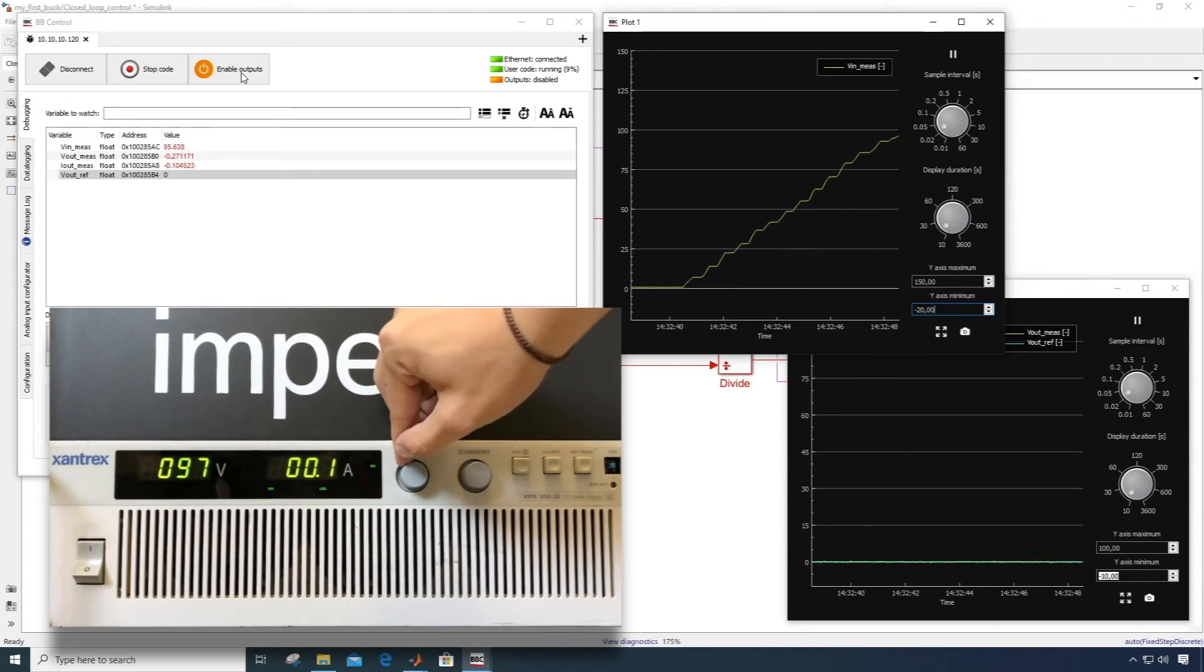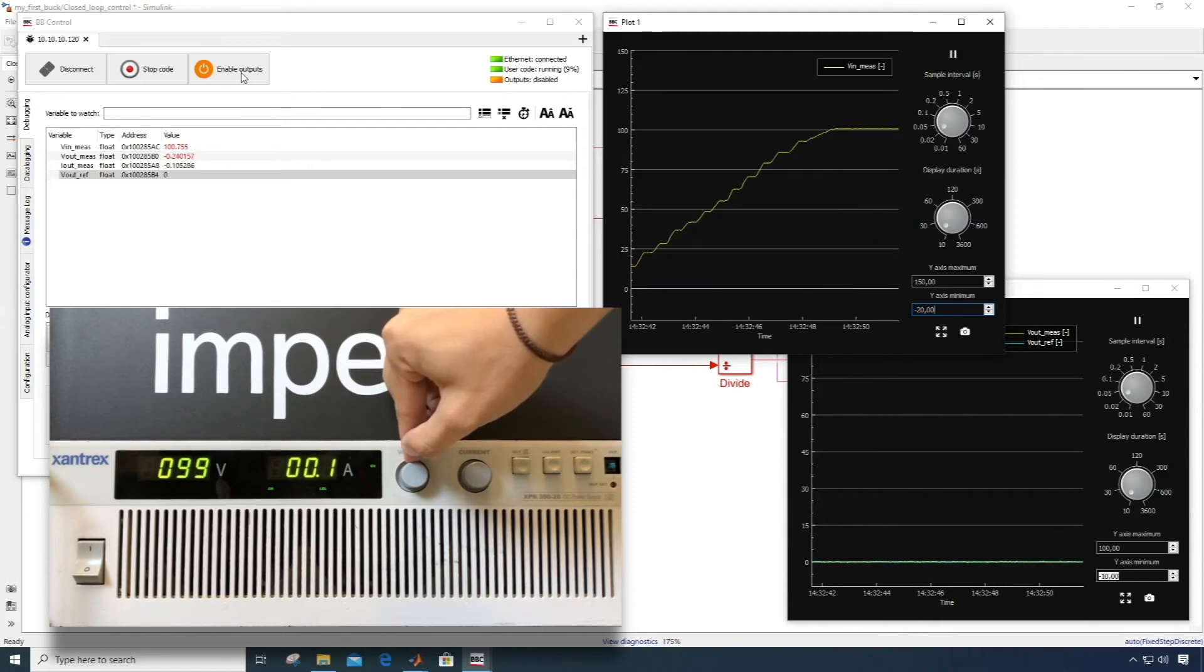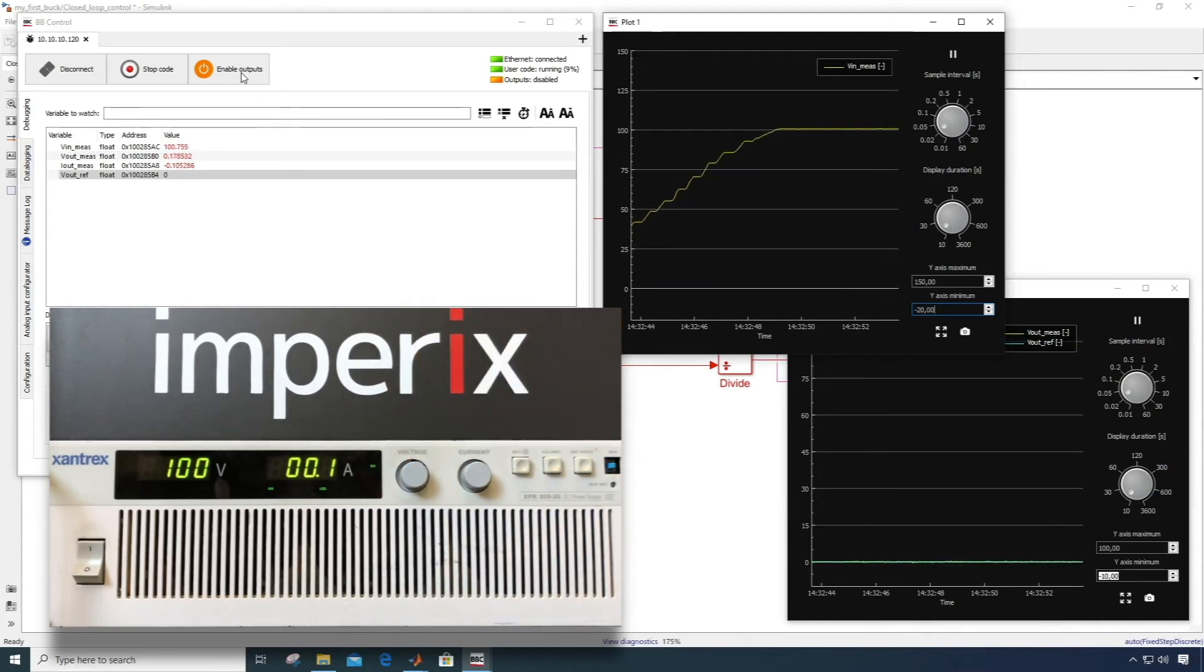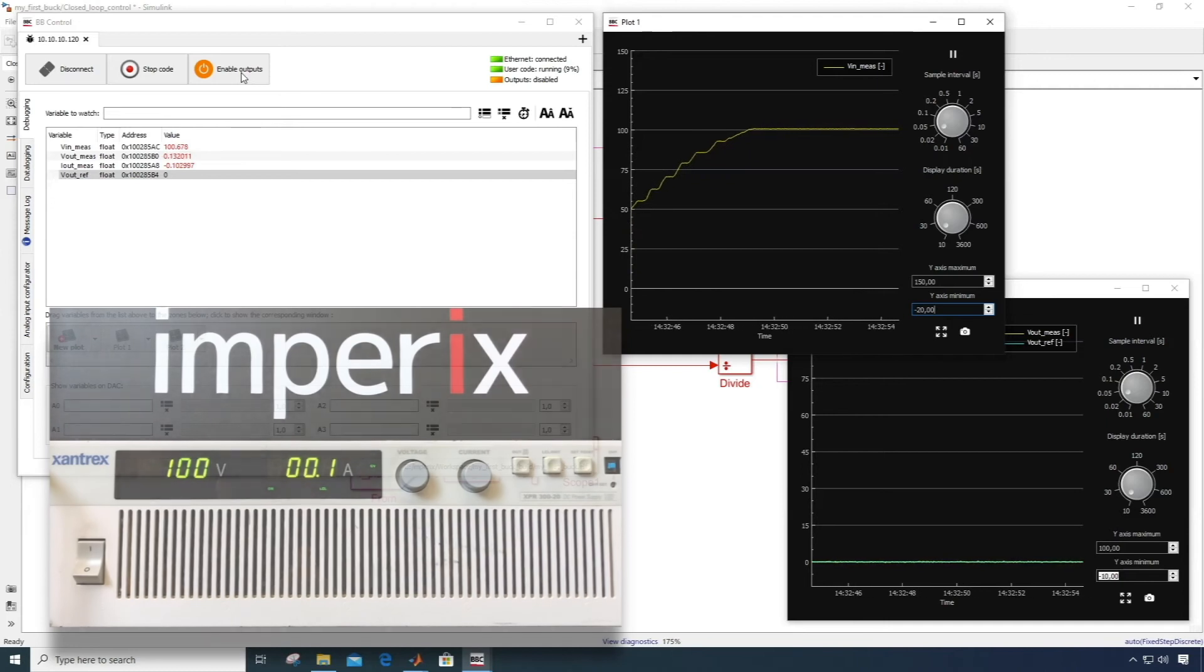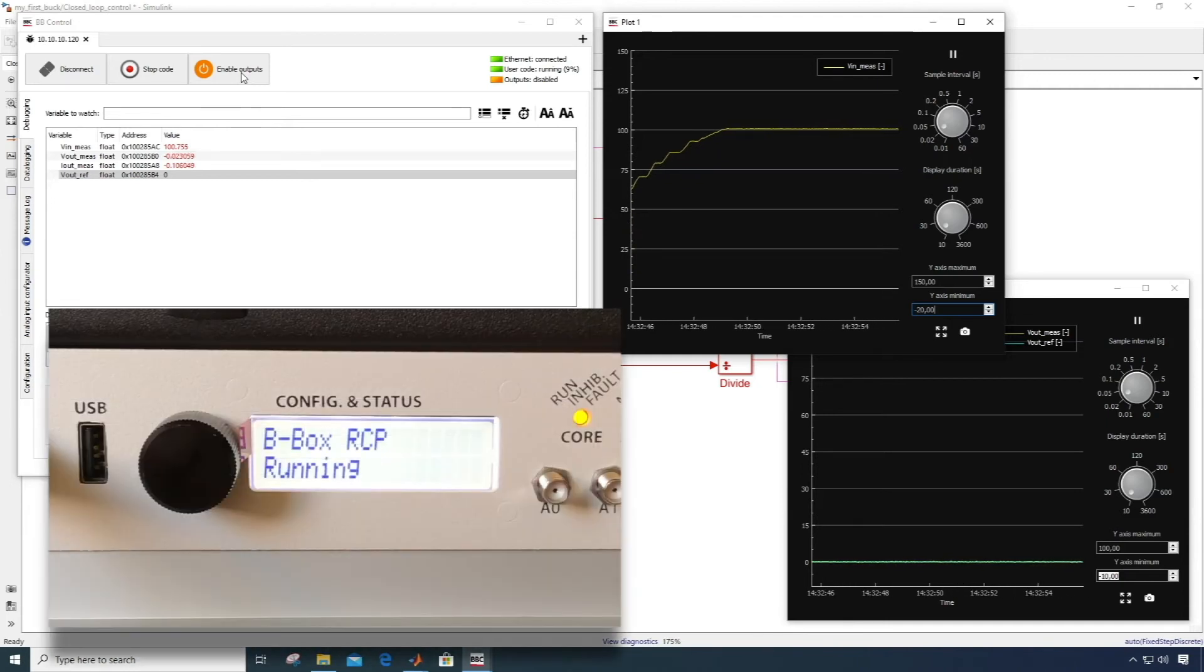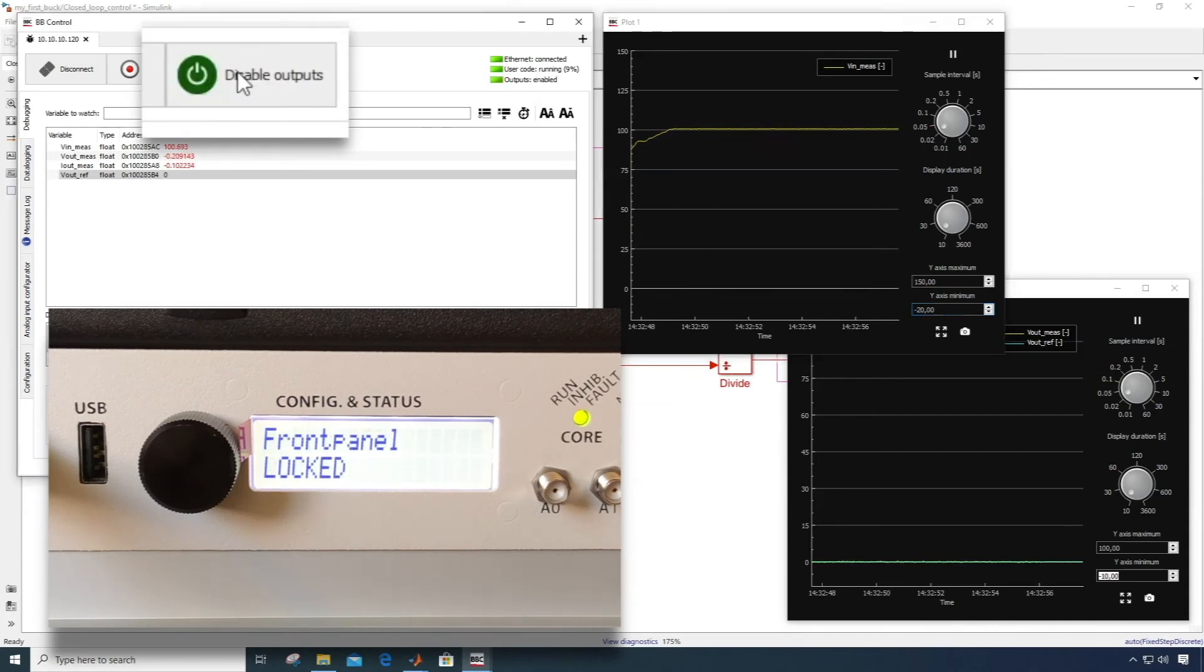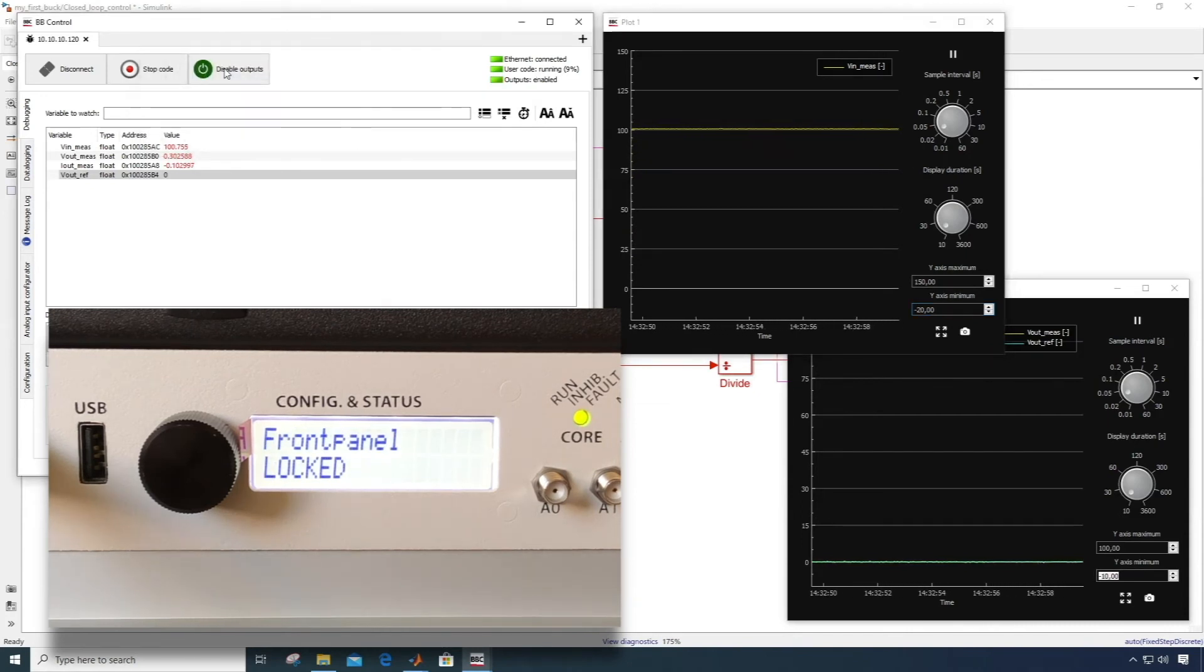From there, I can start the operation of the converter by clicking the Enable Outputs button. This will start to generate PWM outputs, and thus allow power to flow in the converter. The BBOX will display front panel locked, and the core LED will turn green to indicate that the converter is operating.